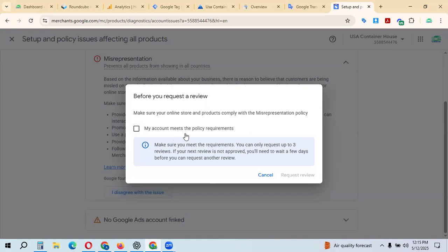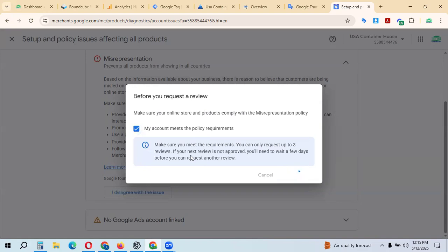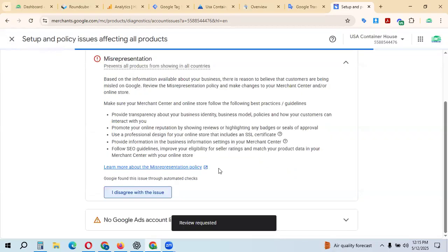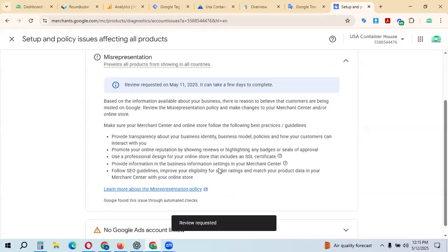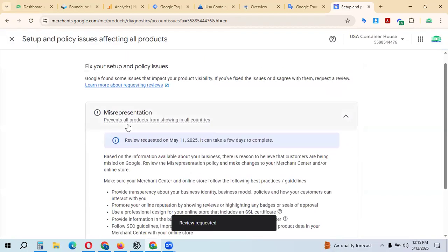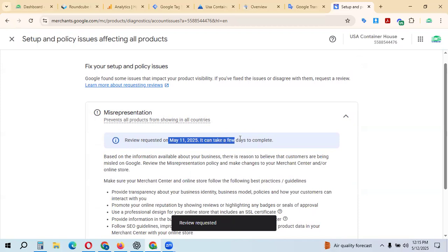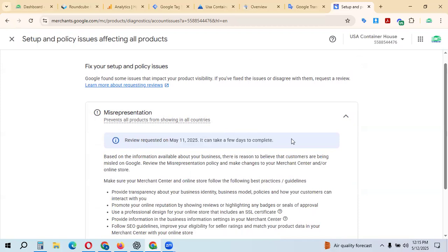Check that your account meets quality policy requirements, then request a review. Make sure you can meet the review requirements. Review was requested on May 11, 2021. It may take a few days, up to seven days, to get results as soon as possible.